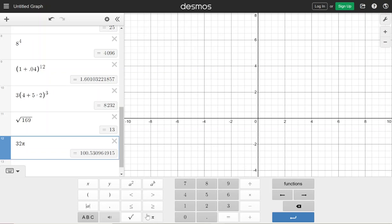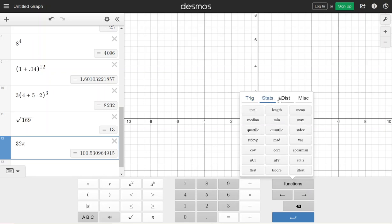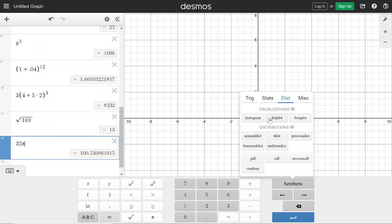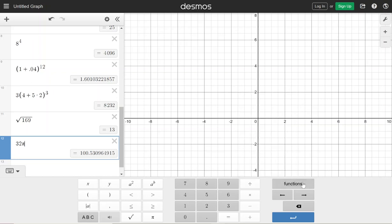If you get to the point where there's an operation you want to do and you can't find it, you can look over at the functions and that will give you more things. There are trigonometric functions, statistics — this does some distributions, that's what DIST stands for — and then there's a miscellaneous for anything else. So if you want percentages, or if we need to do like maybe the third root, you're going to find these functions in this particular menu.